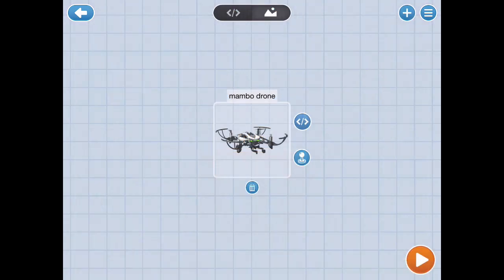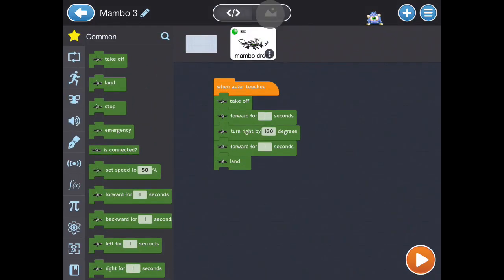You will be greeted with a grid-style screen with a drone on it. If you are connected to a drone, you can press the mountain-looking icon on the top and it will bring you to this screen.